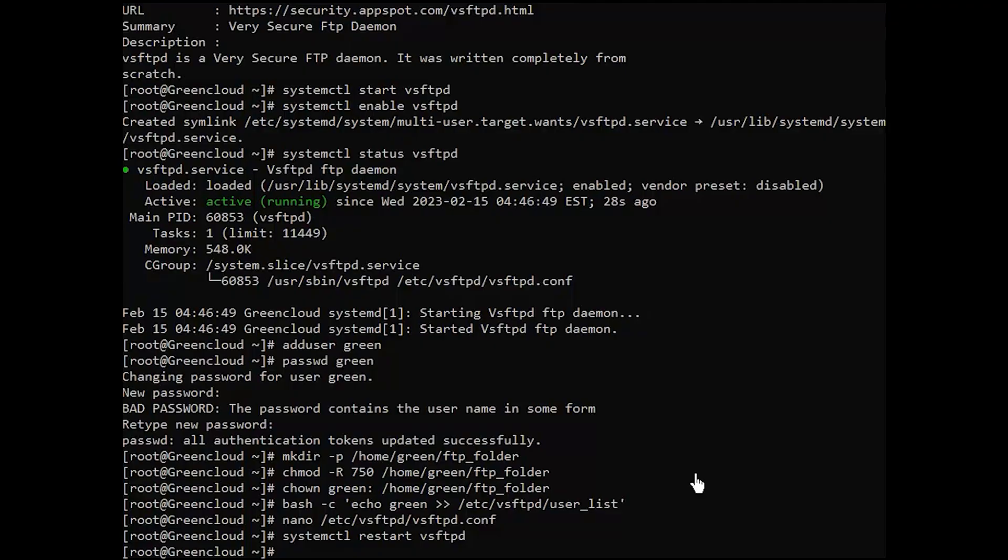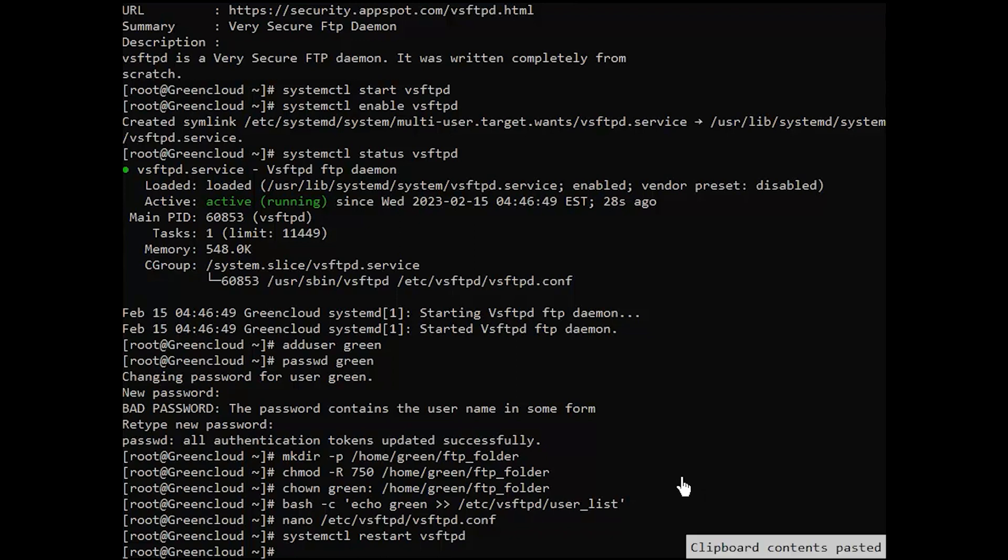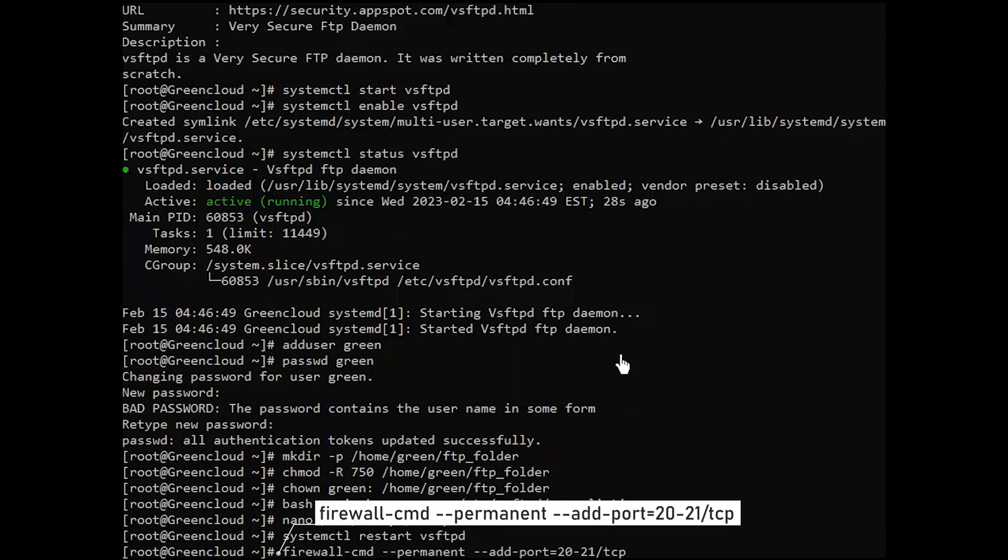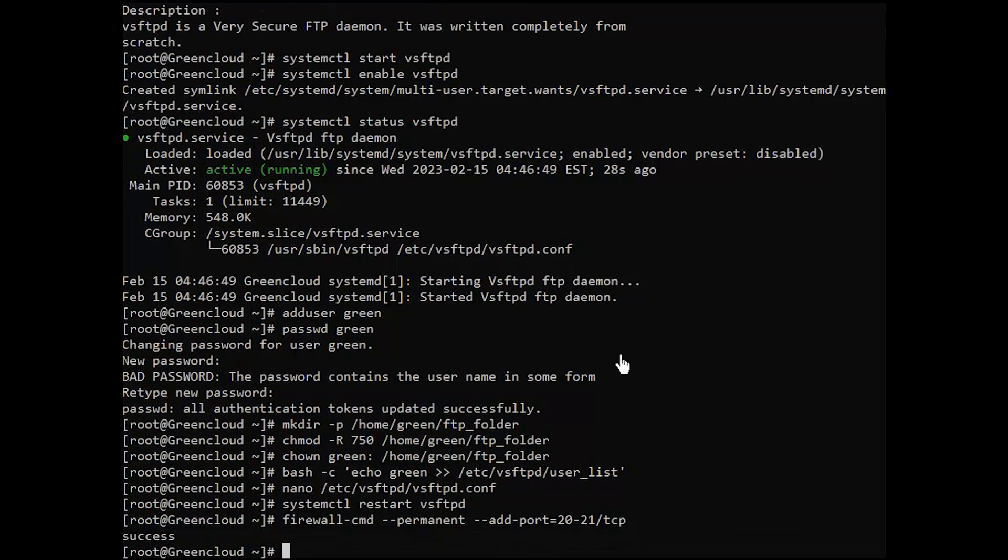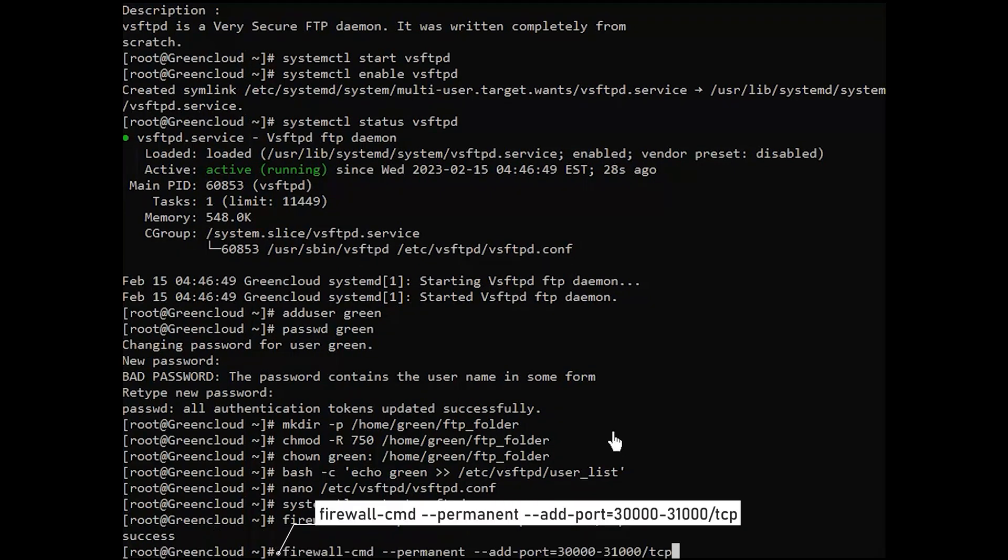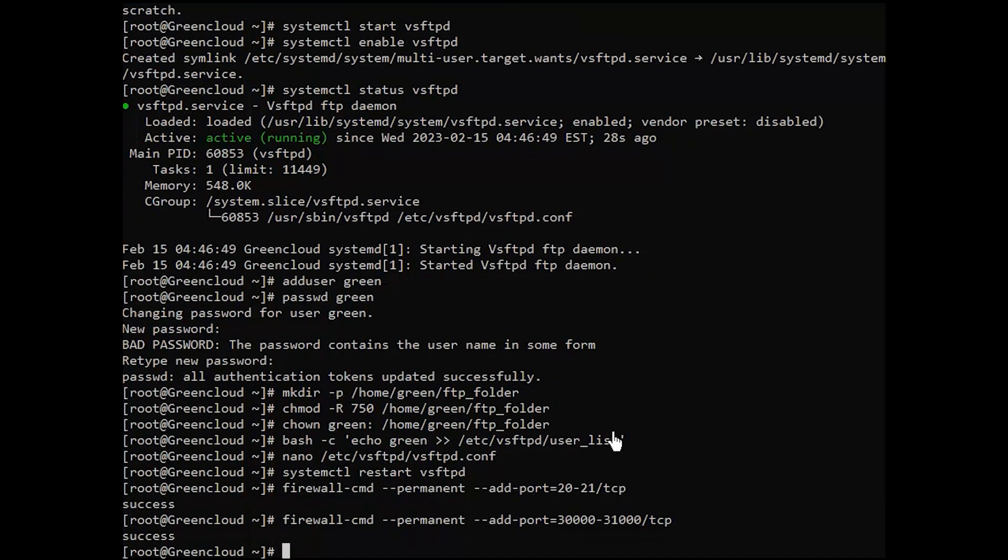Based on the above configuration, we have set the passive communication port range between 30,000 to 31,000. We now need to allow these ports through the firewall. Also, we need to allow port ranges 20 to 21 for FTP data and traffic. Apply the changes to the firewall daemon.